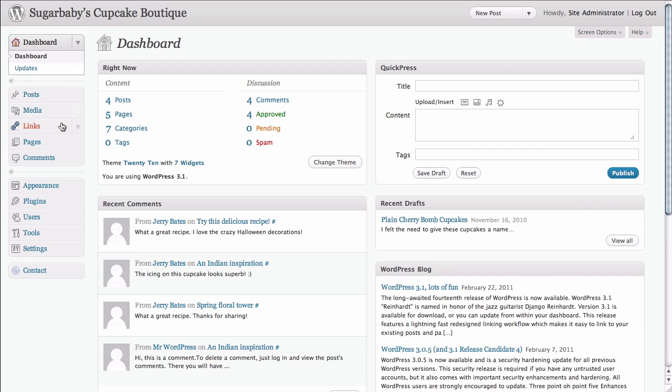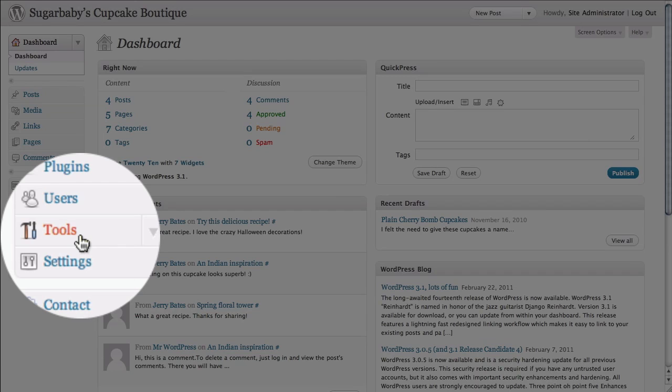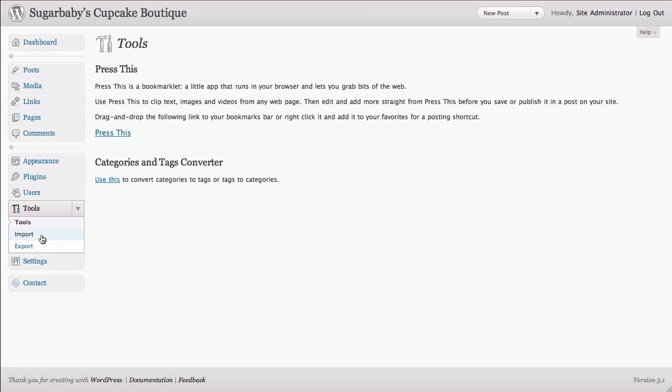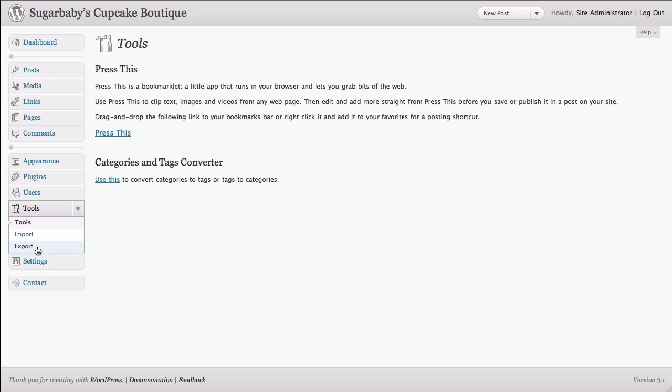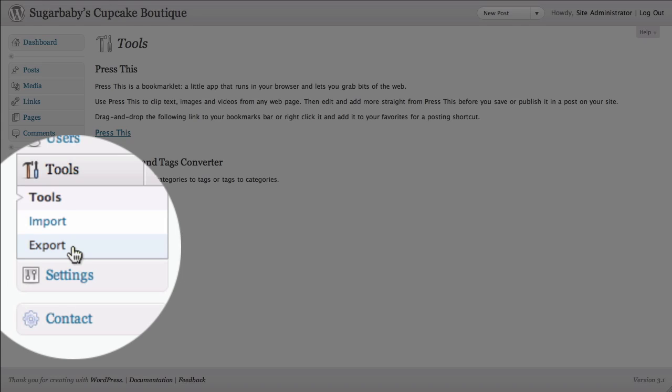So from inside the dashboard, what we're going to do is we're going to click on Tools in our left-hand navigation. And here you see we have several options for Tools, which doesn't have anything in it right now really, and also Import and Export. So all we need to do is click on the Export button.